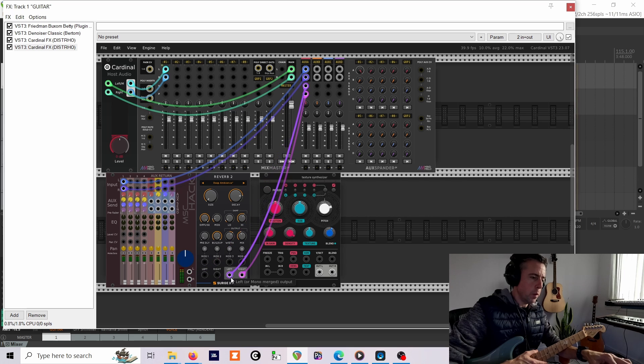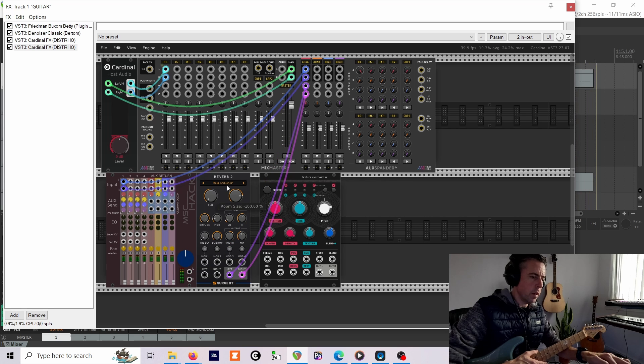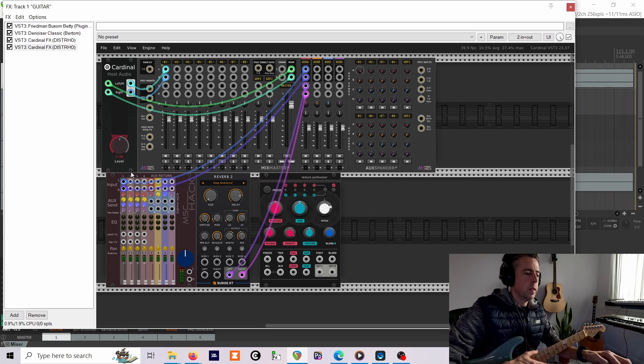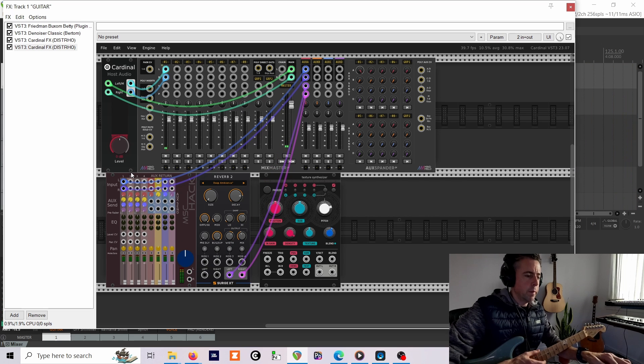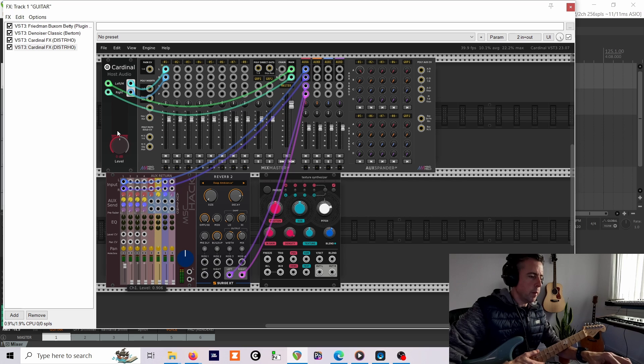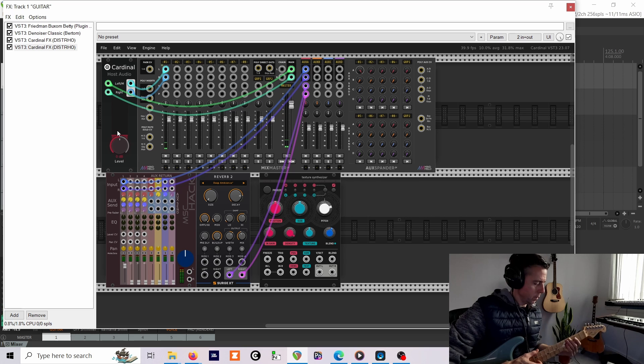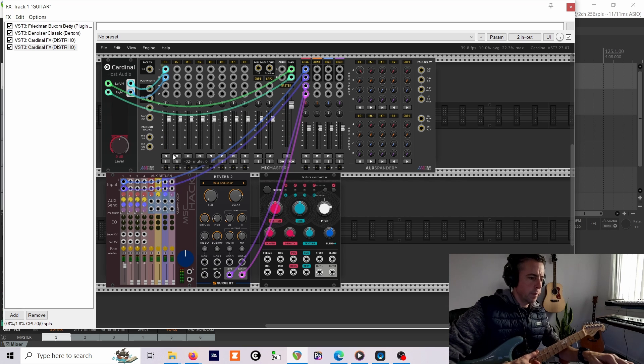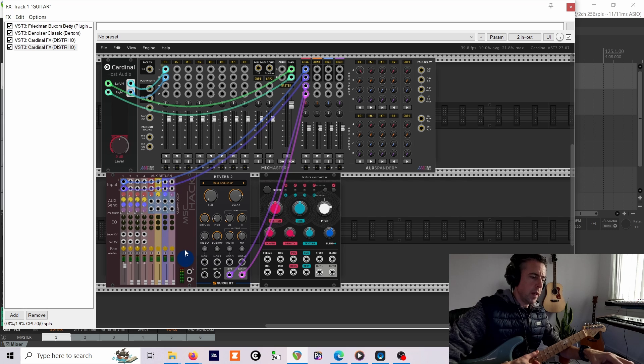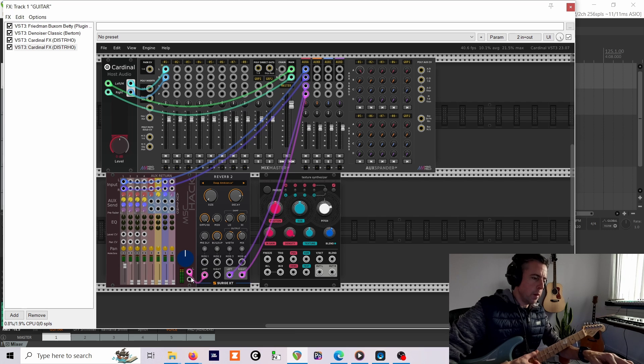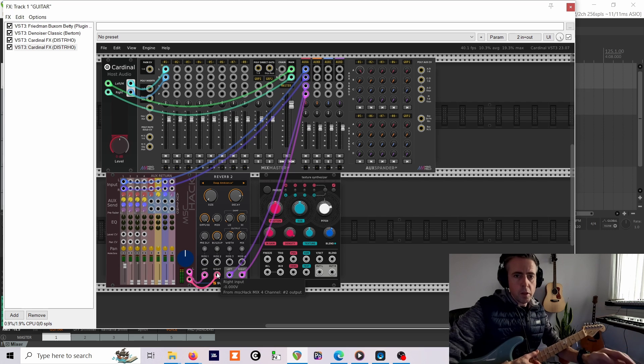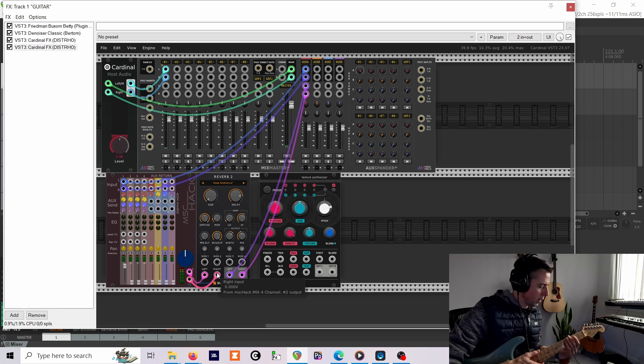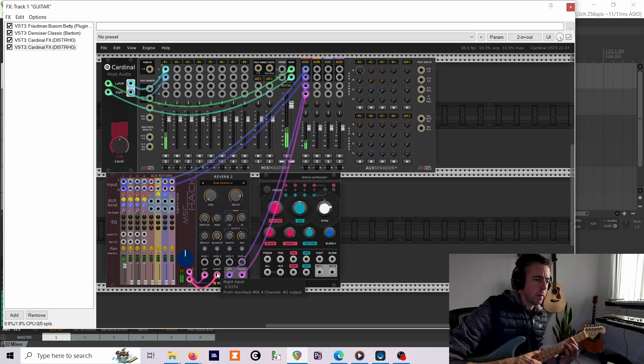I'll just patch the aux send into the mixer input and then the return back from the mixer output. No, I don't, I want that from the reverb. I'll need to turn up this channel. I need to patch the outputs into the reverb input as well. As soon as I hit record, I forget what I'm doing completely.